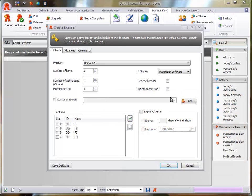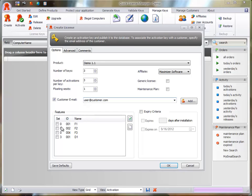To associate the license to a customer, select the email address of the customer. Features. Select the features to enable in this license.